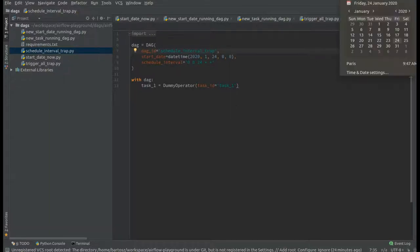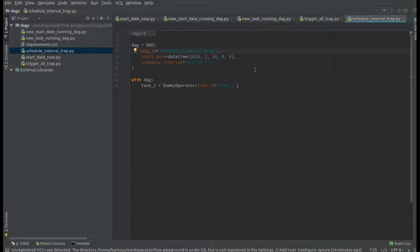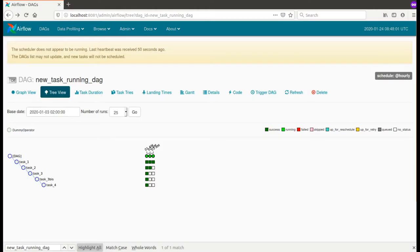Why the 24th day? Simply because today we are on the 24th of January. So I will trigger now this very simple DAG composed of one task.